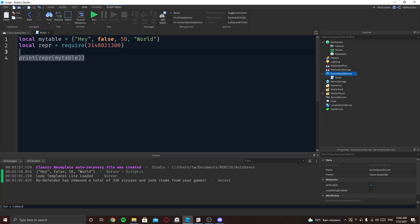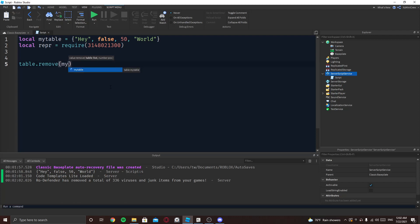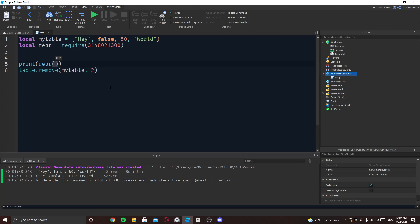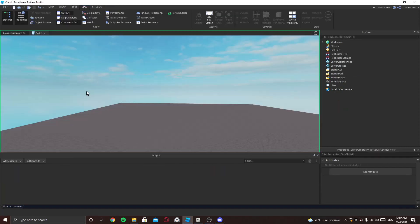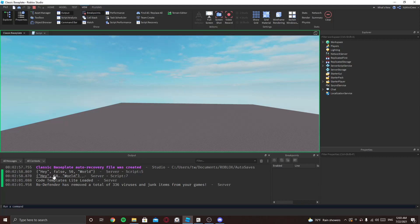Imagine I want to table.remove and I want to remove this, and then we can just print and I'm just gonna print this after too so I can just see. As you can see I removed the second statement inside the table and it removed, I mean the variable.